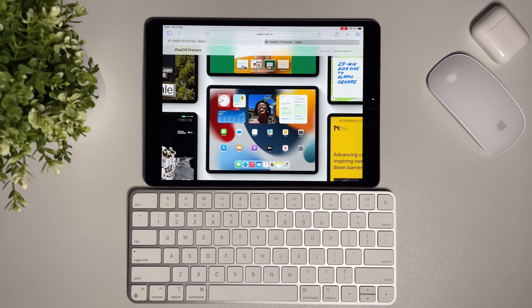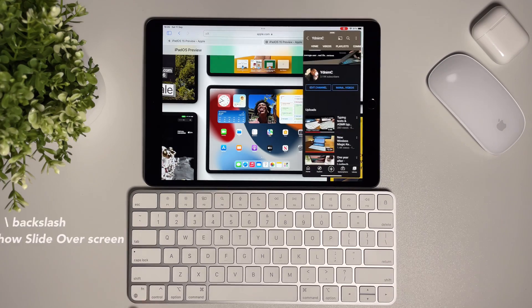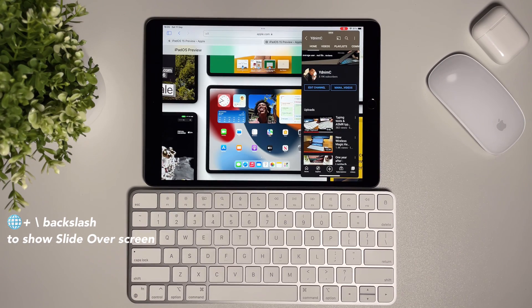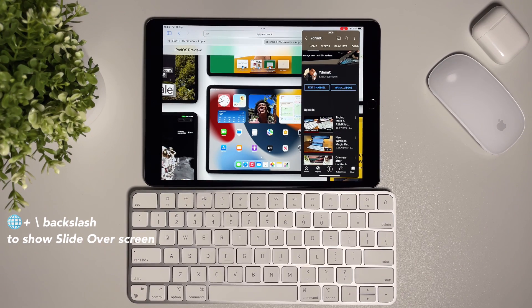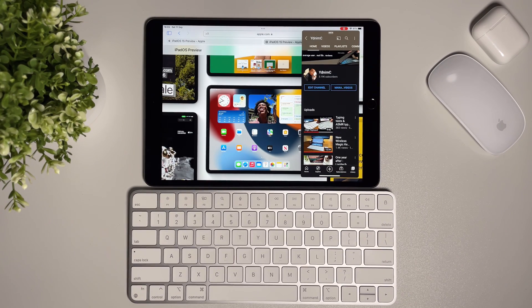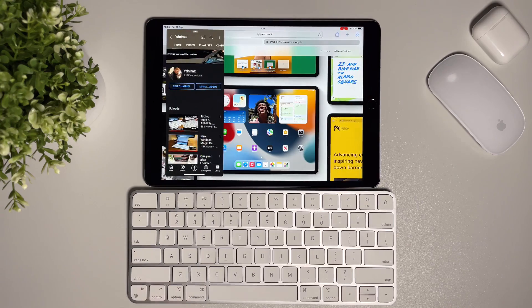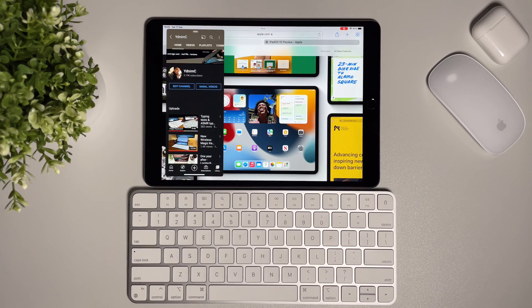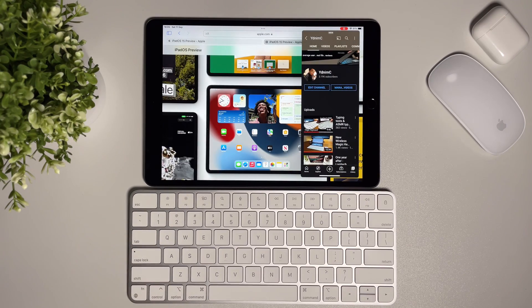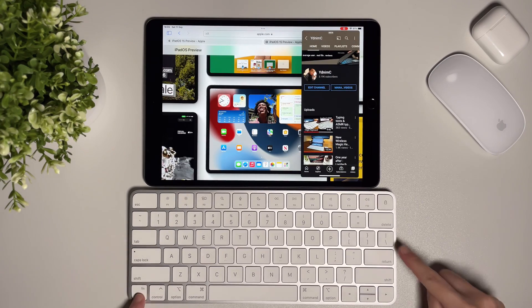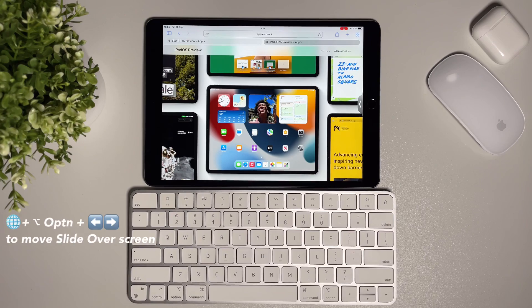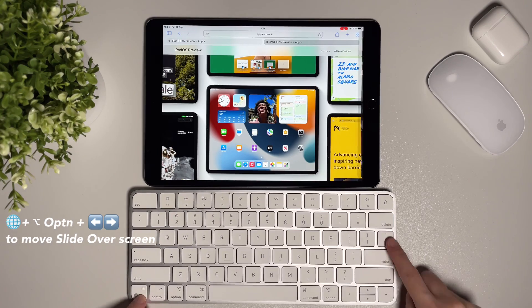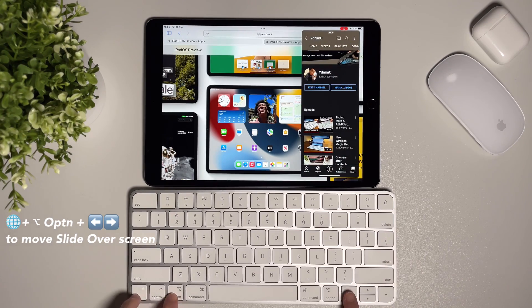To show the slide over screen, I can do again the globe plus backslash. It's the same shortcut as hiding it. And if I want to move it to the left or right side, I can do the globe and option and then either left and right.